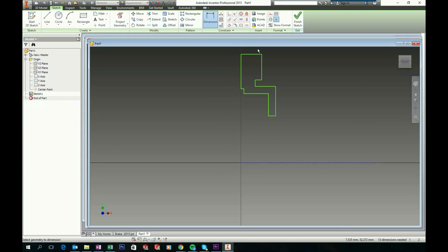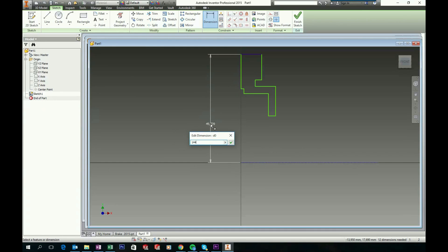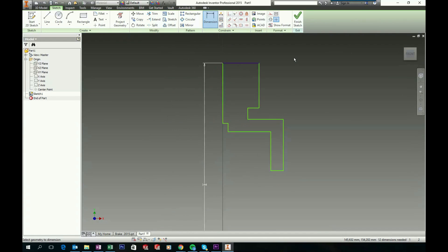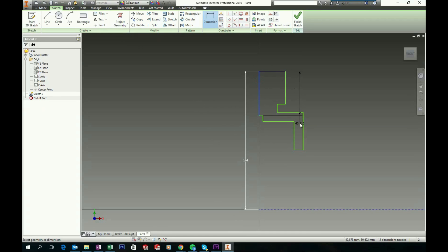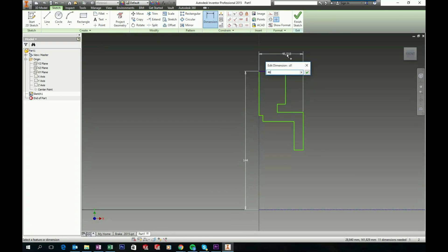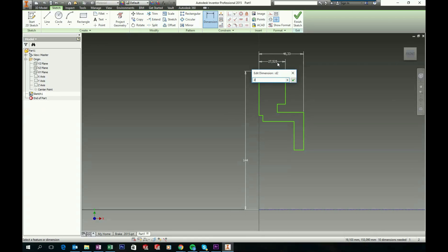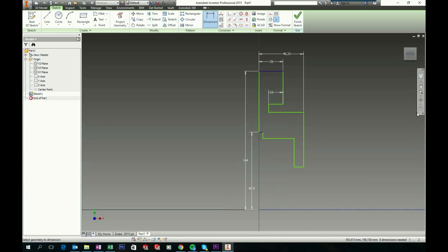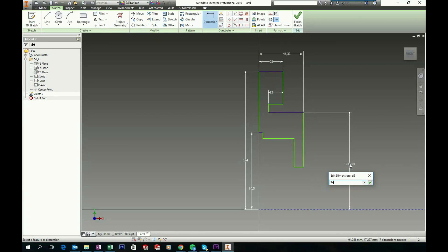Choose your Dimension tool. Start choosing this line and the center line — give this one a dimension of 144. Zoom a little out. Now choose this line and this line; give this one a dimension of 46.33, this one 25, this one 15, and make a distance here of 80.5. Choose this line and the center line and give it a dimension of 74.125.